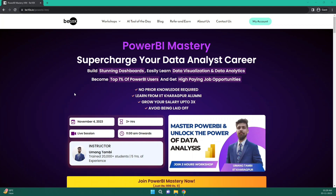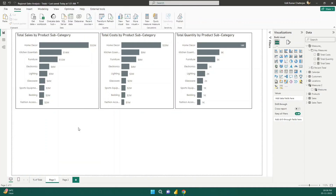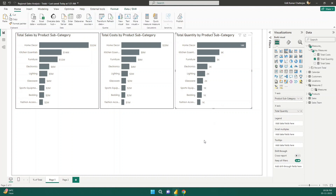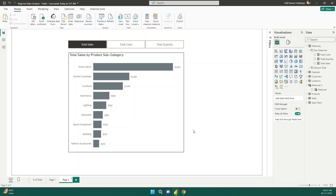Now let's get back to our topic. On my screen you can see three visuals: one is showing total sales by product subcategory, one is showing total cost by product subcategory, and the last one is showing total quantity by product subcategory. What if you don't need to create three visuals? You can actually show three measures in a single visual and dynamically select which measure you want to see.